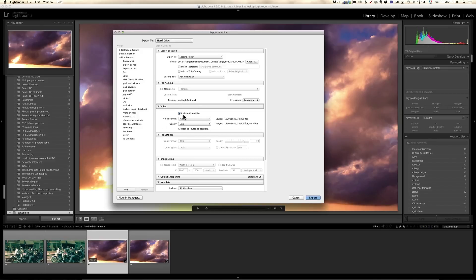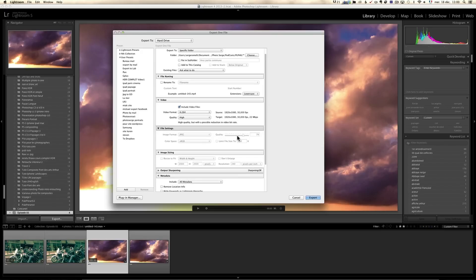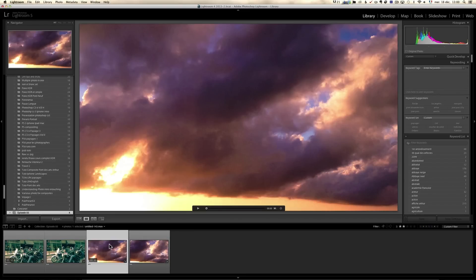And yeah, so the way that you export is here. You have the video include video file. So I'm only on the video file. H.264 is good quality max, high, medium, low. And you can see source 1920 by 1080. And the target will be the same. And you can just click on export. And now you have a video which has been retouched and exported.